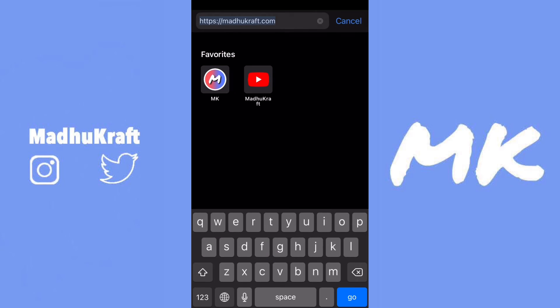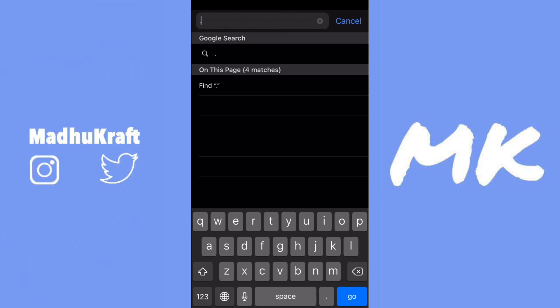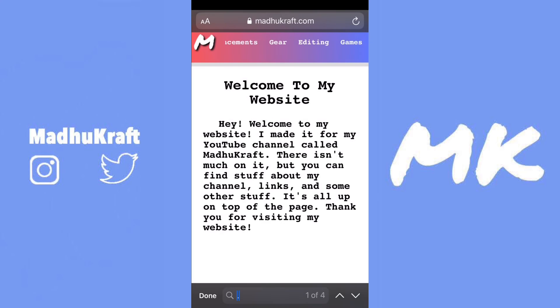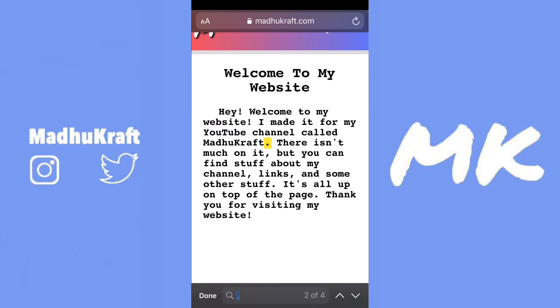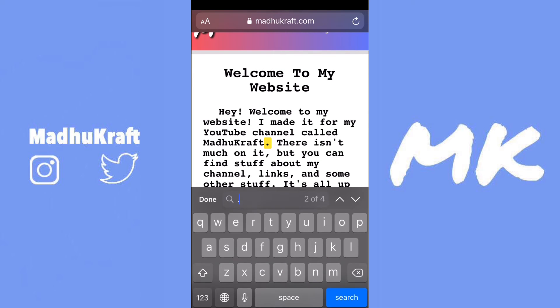You can also see the search bar at the bottom. Whenever you try to search for a phrase, there's a search bar at the bottom and you can change what you want to search for.